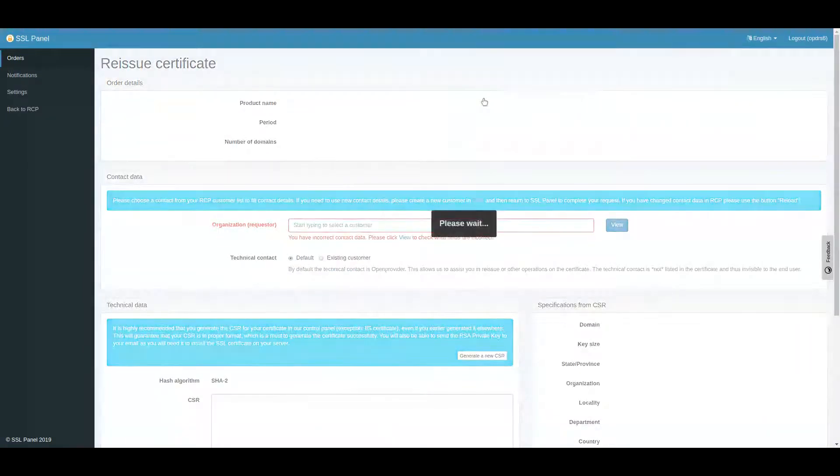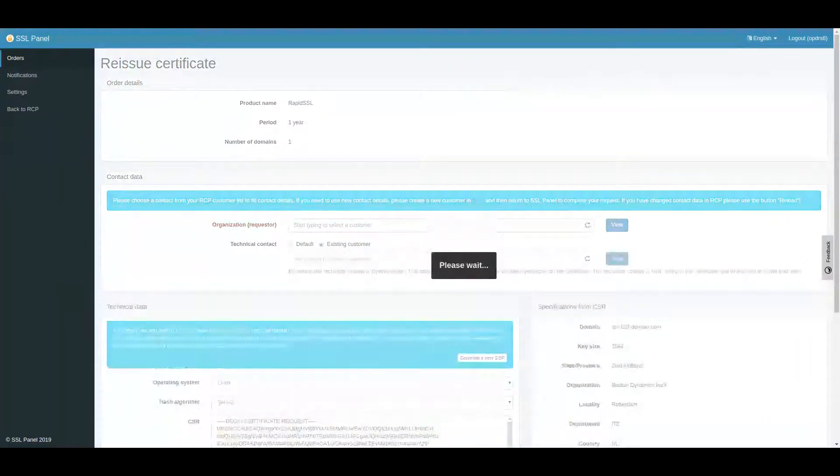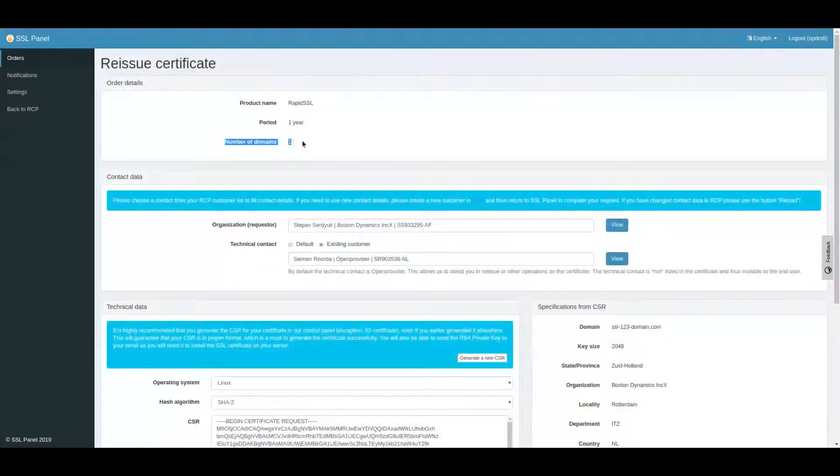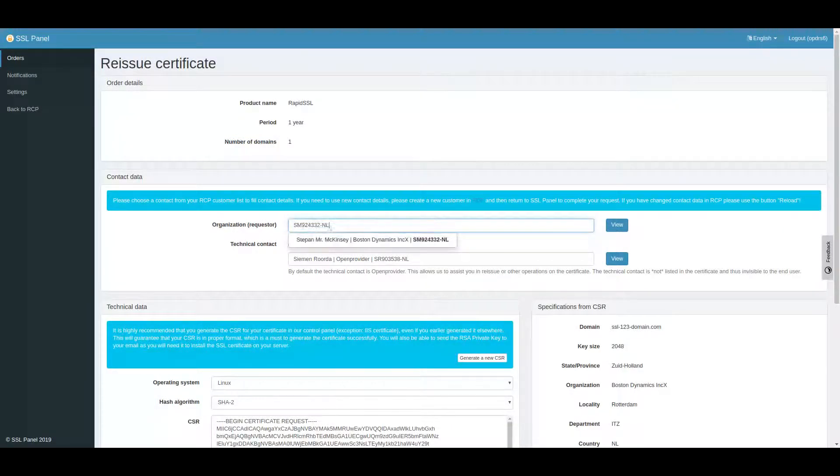Please note that Reissue in SSL panel is used only for single domain certificates. If you want to reissue a multi-domain certificate, you will be redirected to RCP.